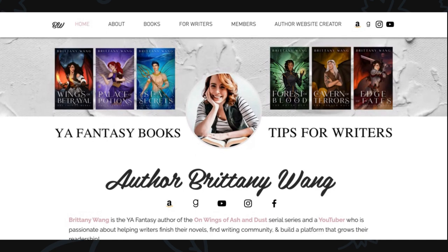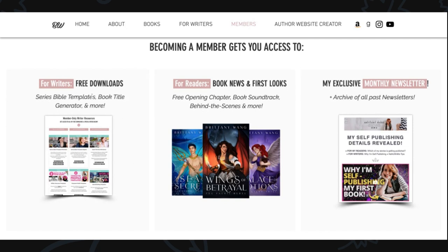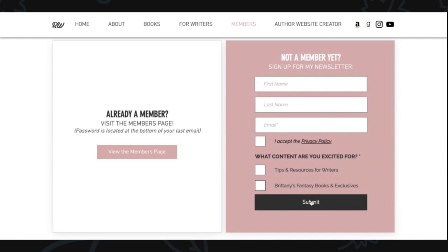To grab these templates, all you need to do is go over to my website, authorbrittanywang.com, click on the members page, and become a subscriber of my newsletter. By becoming a subscriber you'll not only get these Notion templates but a bunch of other templates I've created like my series Bible templates, book title generator, and more. You'll get book news, first looks, behind-the-scenes content about my books and series, and of course my monthly newsletter and an archive of all past newsletters. Simply scroll down, subscribe, and you'll get an email with the password for the private members page where all the templates will live. Let me know in the comments if there are other templates or deep-dive Notion tutorials you'd like me to do.